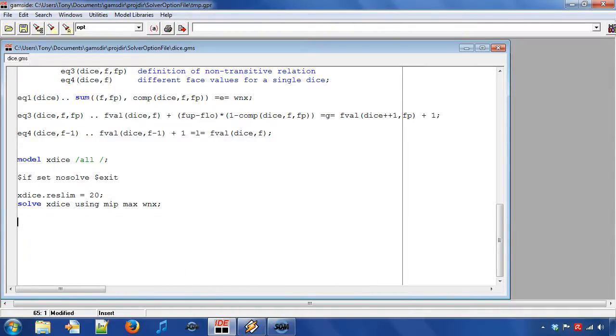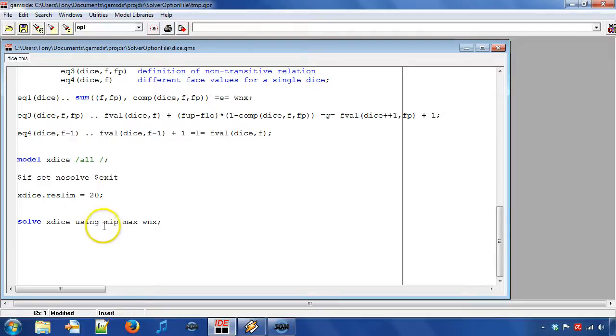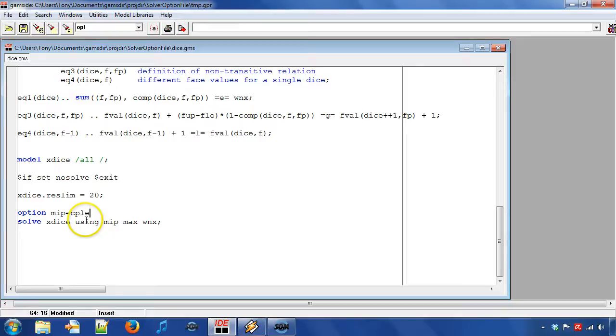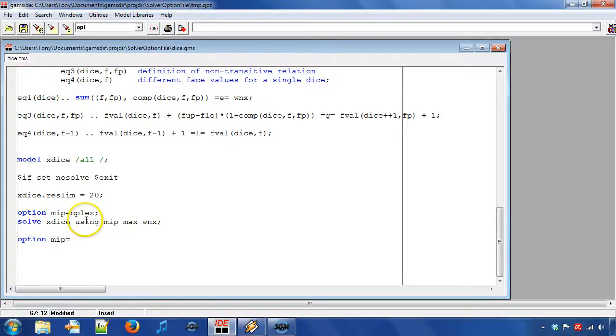Because we first want to solve the mixed integer model with C-Plex I state option MIP equal to C-Plex. After the solve statement I state that I want to use Gurobi.